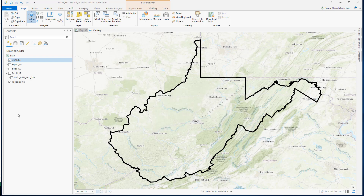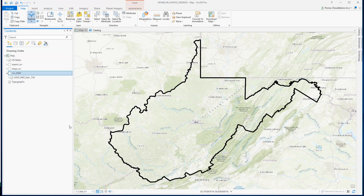In this exercise I am using the 1-meter DEM digital elevation model data from the mountainous area of northern West Virginia. Let's zoom into this layer.